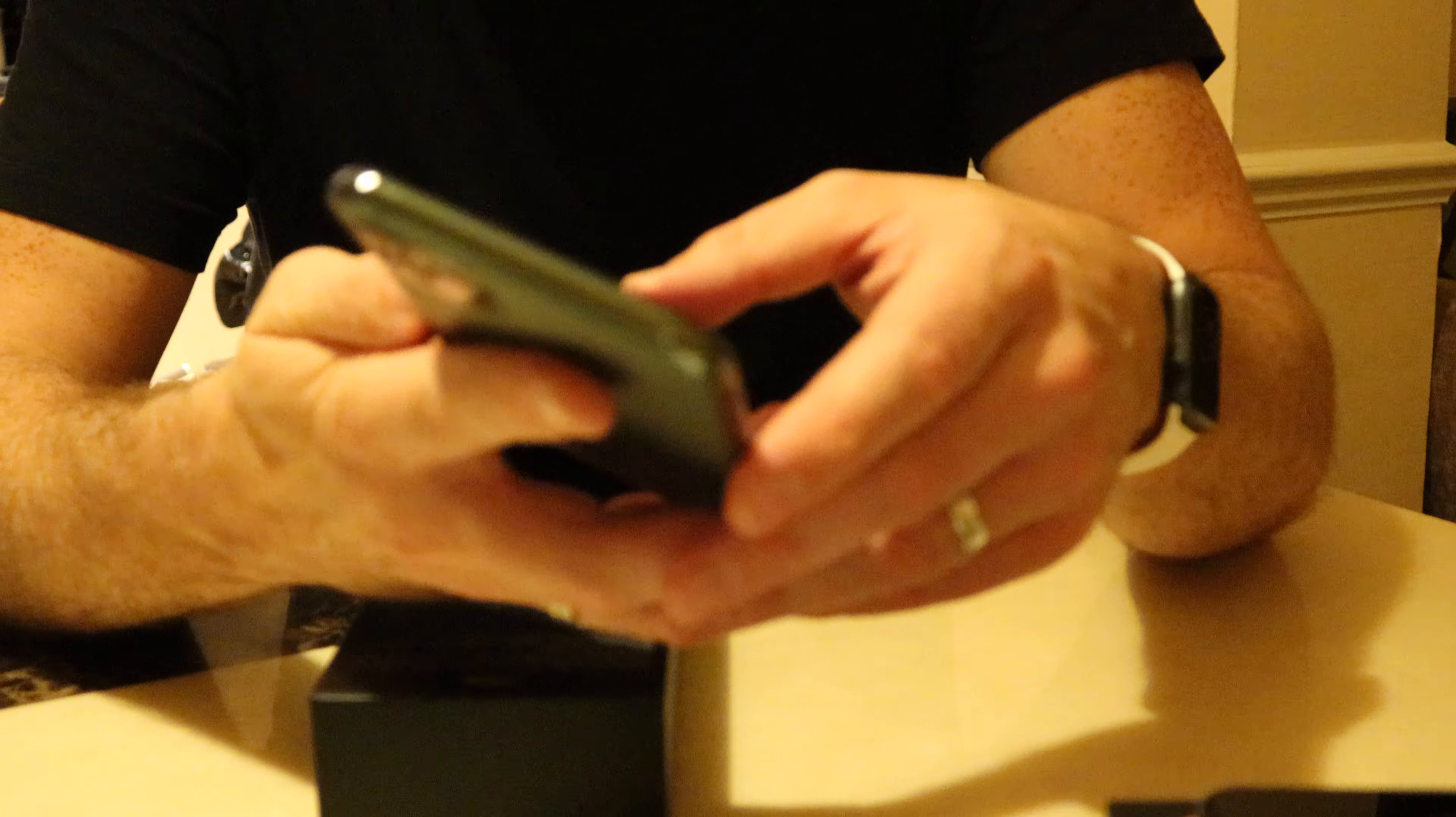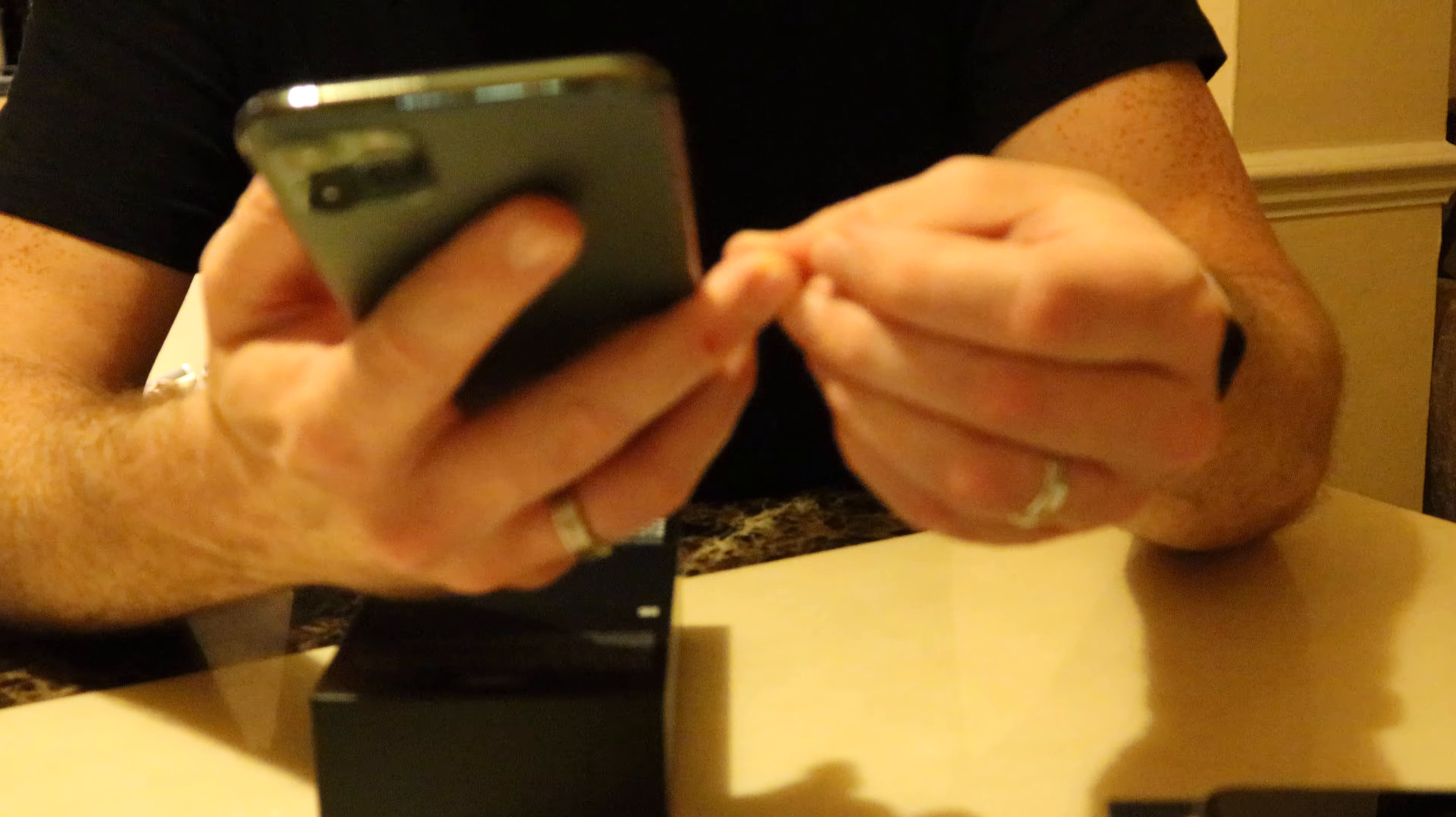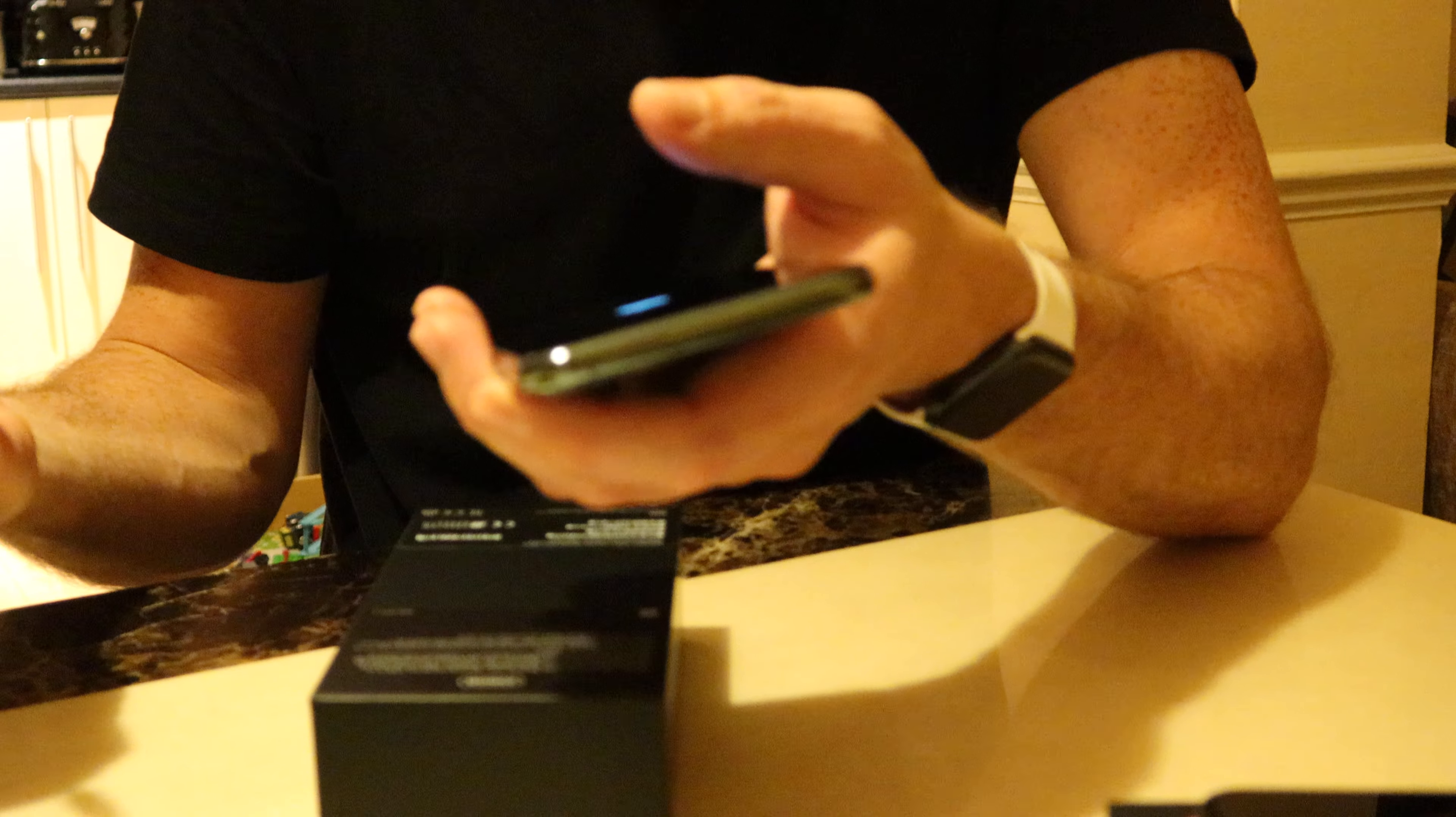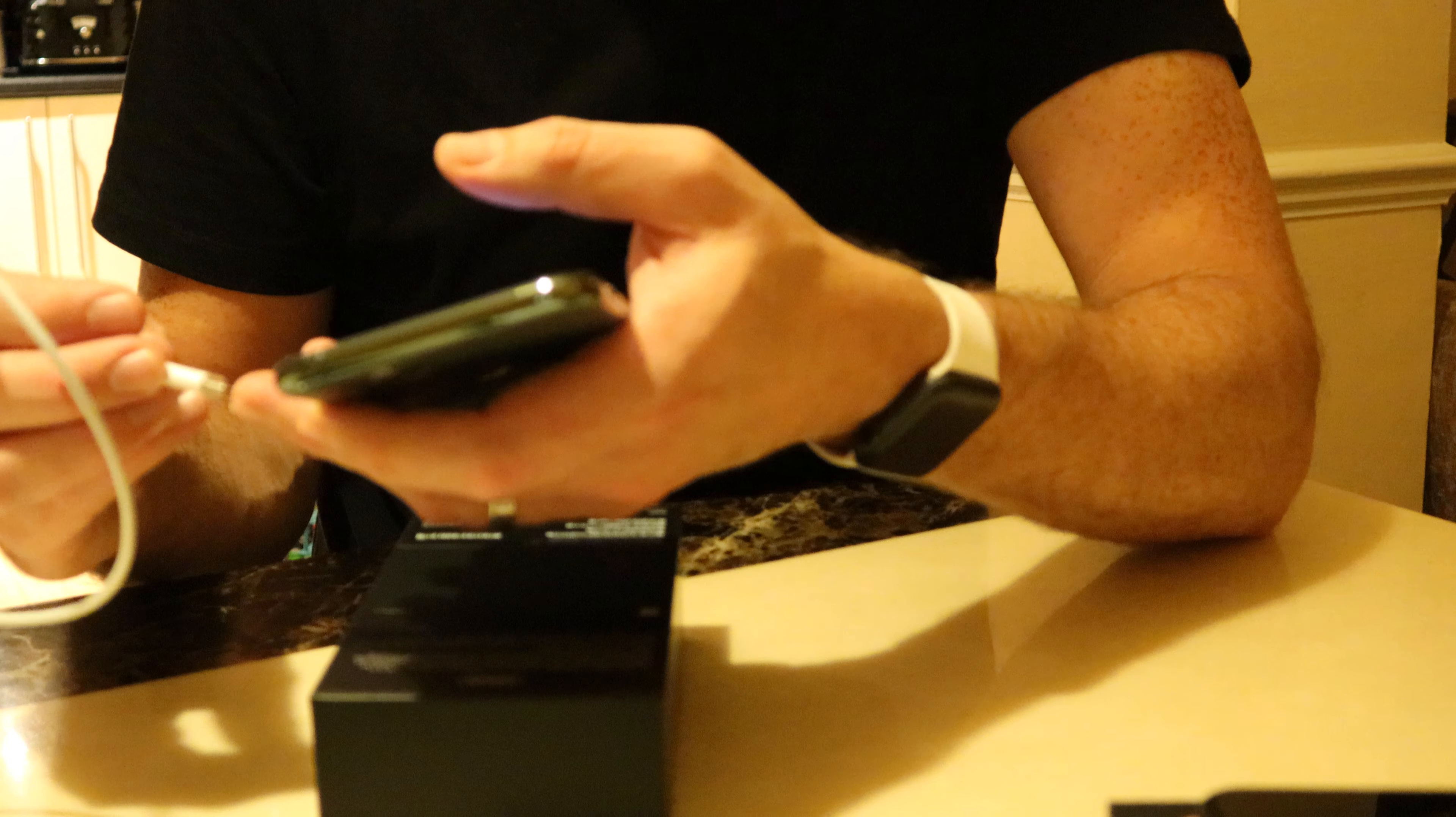But yeah, so that's the problem. If you haven't got a Mac, you're not going to be able to use that cable more than likely. And it's a shame, but you'd think they'd have on this cable like an apple symbol as well.